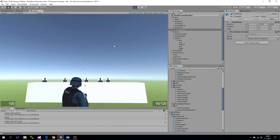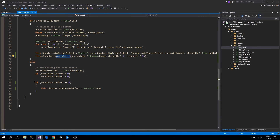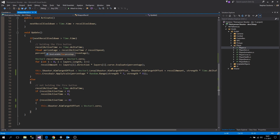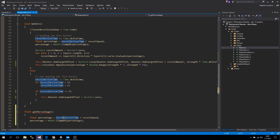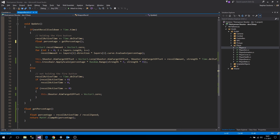Now it goes up, but it won't go back down, so we need to change that — we don't want it snapping to zero right away. Let's extract a method: 'float GetPercentage' which takes in recoil active time and returns the percentage calculation. We'll also call this in the non-firing path as well, though we're not entirely sure what the effect will be.